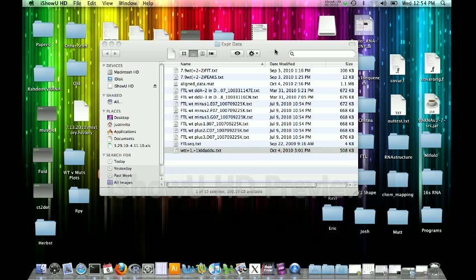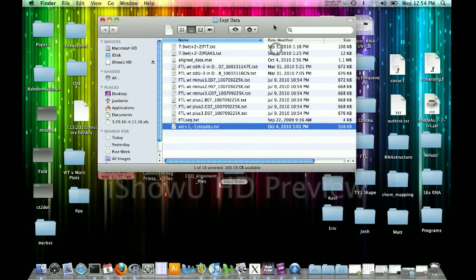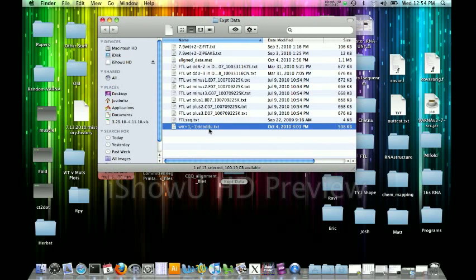First, you must locate the data that you have already aligned and assembled. Here we have our wild type plus one, minus one, DDA, DDU assembled file. In this we have our plus reagent, our minus reagent, our DDA ladder, and our DDU ladder all assembled into four filters.